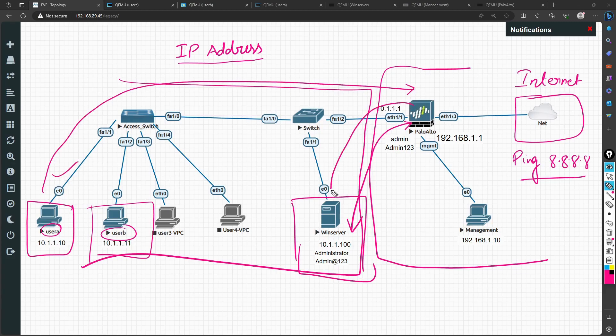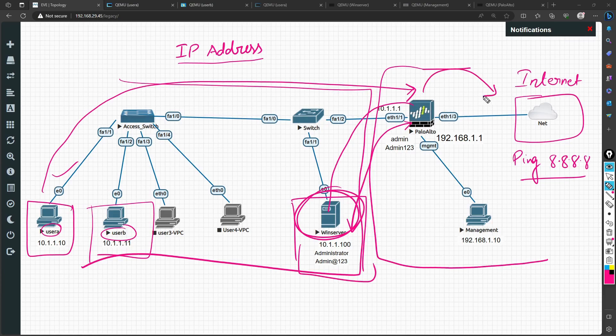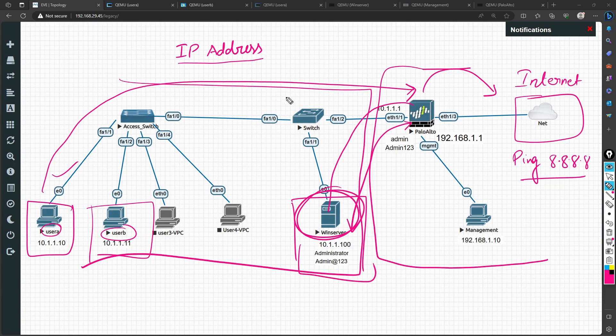Whatever user is requesting, first the firewall will identify what user it is based on the database on the AD server, the Active Directory, and then it takes a decision whether to allow that user to go to the internet or not.